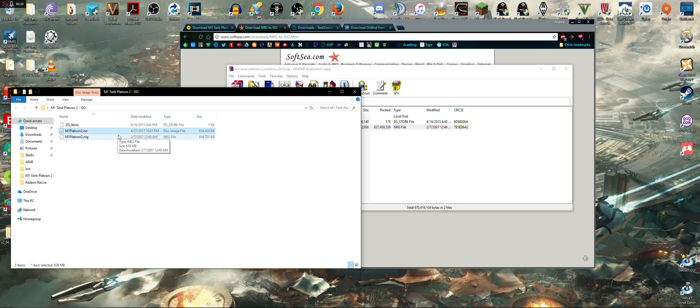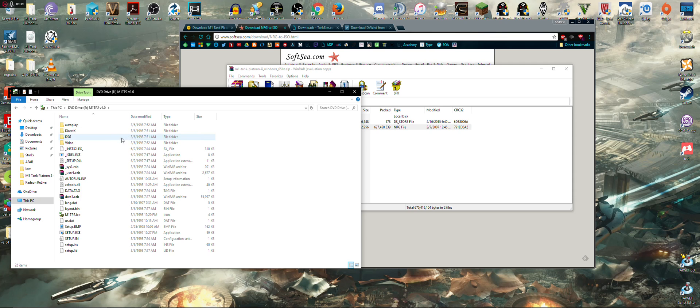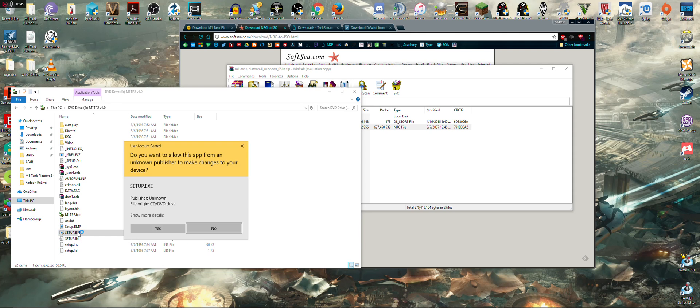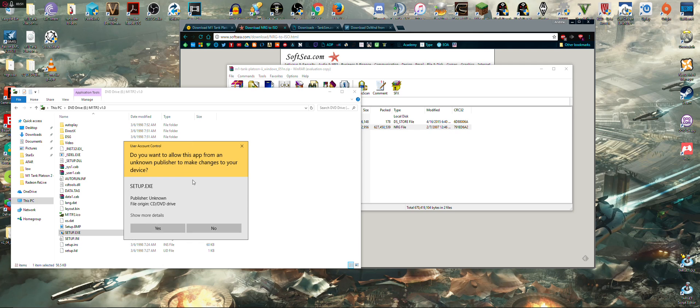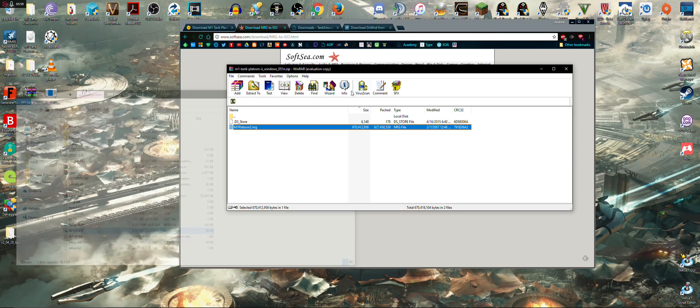So once you have that done, you're going to go ahead and mount the .iso file. This will pop up, and I believe you will hit the setup.exe, and you'll run that setup. This will pop up, as usual, and you're going to run that. And you'll go through the setup process like normal, and once you're through the setup process...